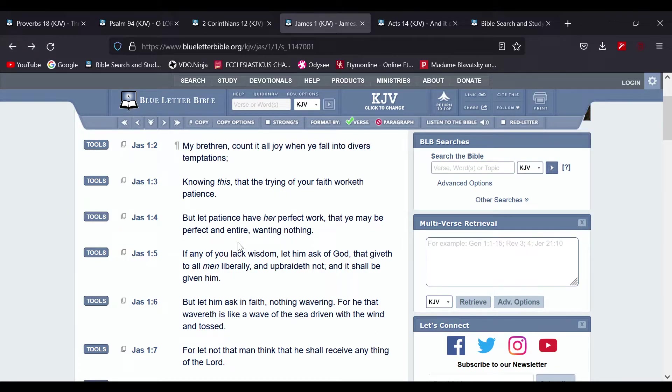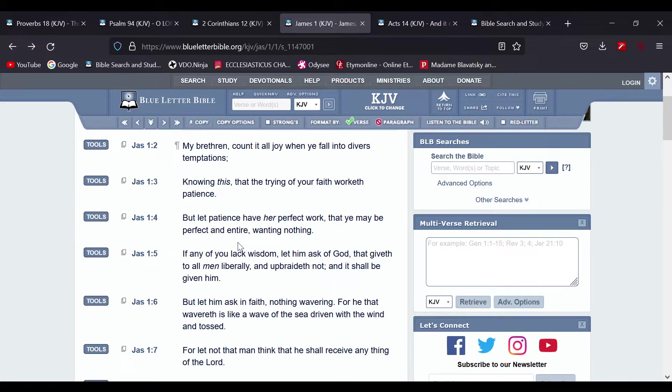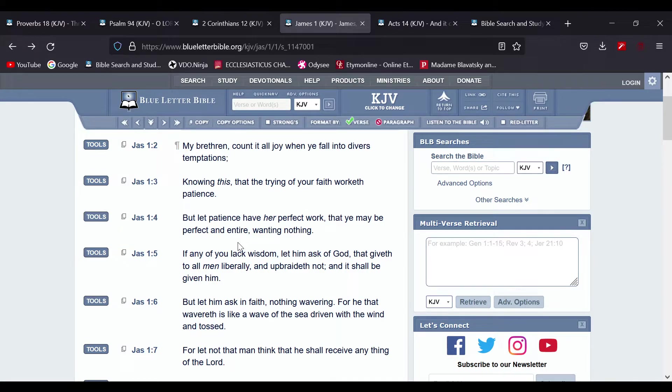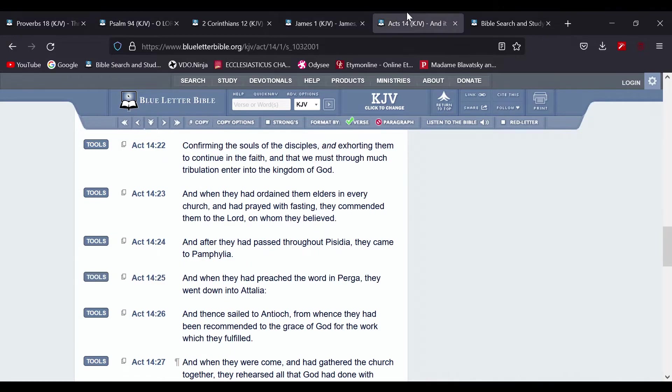That's why the Most High brings chastisement on us, because that's the Lord's way of perfecting us.